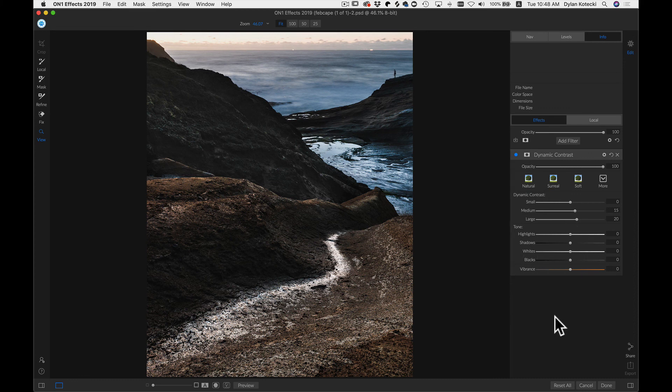So that's how to use On1FX 2019 as a plugin with Adobe Photoshop. I'm Dylan with On1, and thanks for watching.